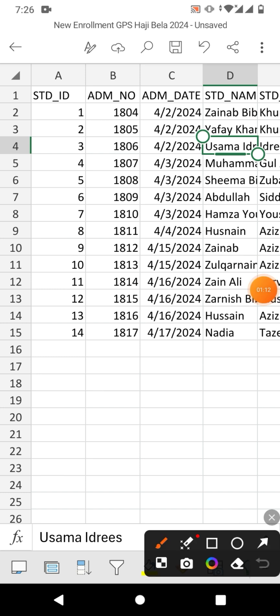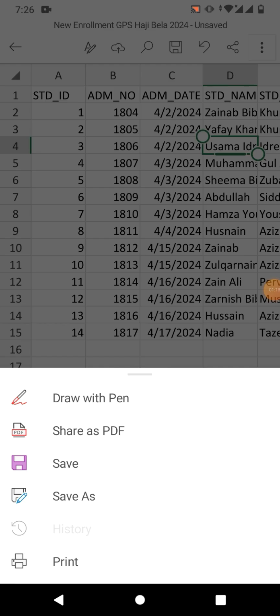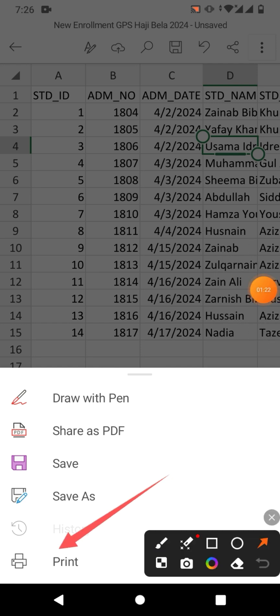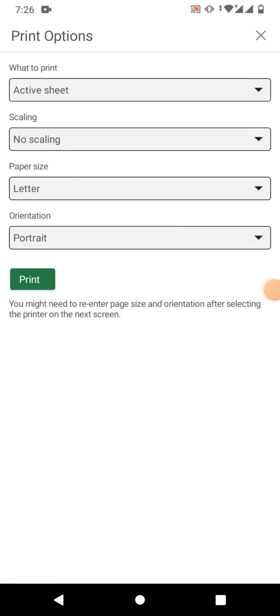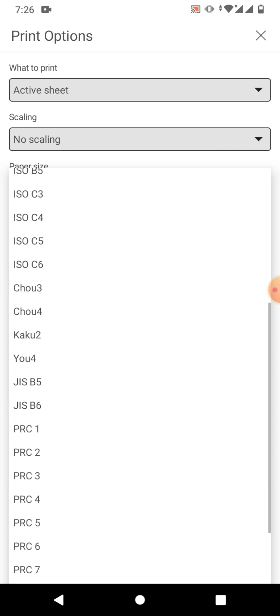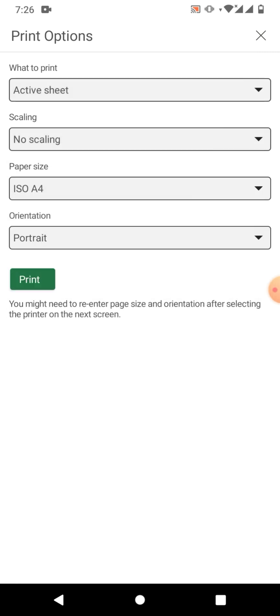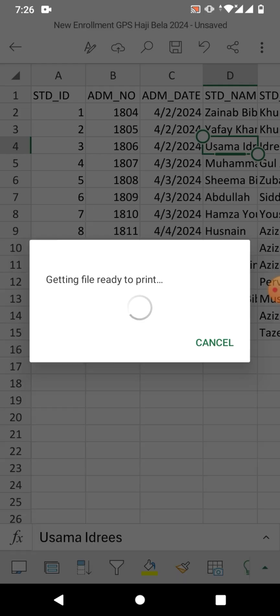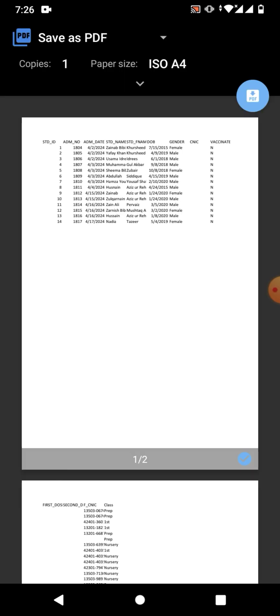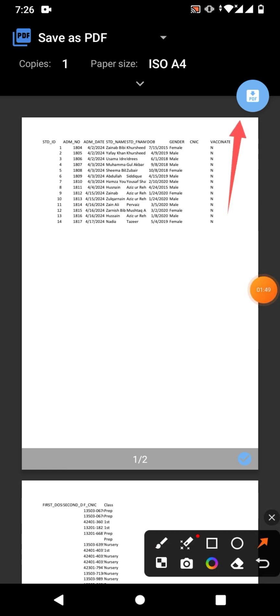The other option is to again click on the three dots and then select 'Print'. Click on Print, and then you can see page settings: active sheet, no scaling, and page size. For example, if you want A4, select A4, then click Print. You will now see a PDF option — click on it.